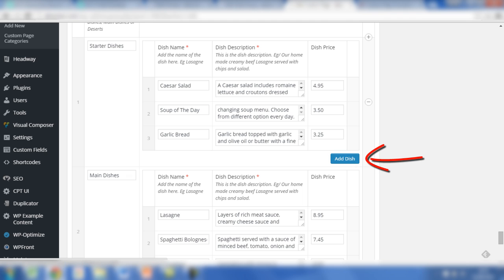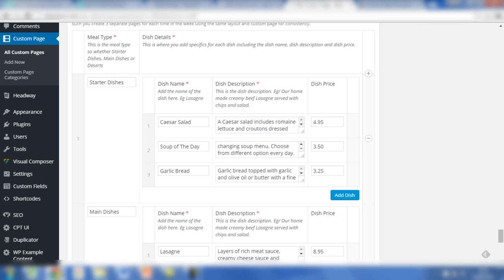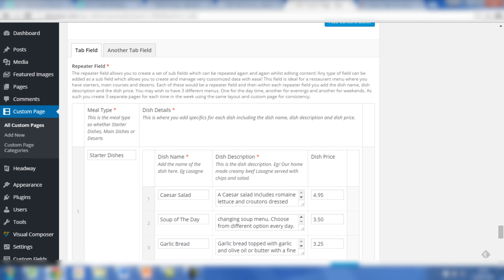The name of the dish, the description and dish price can simply keep being added. To do that, you would click on add dish. This approach means that the content is going to be structured on the front end of the site in an appropriate way. If you weren't to have something like a repeater field and you allowed the person with access to the administration dashboard to try and create something like this using a table in the WYSIWYG editor, for example, you might not be able to control exactly what it looks like on the front end. That's where the repeater field comes into its own.